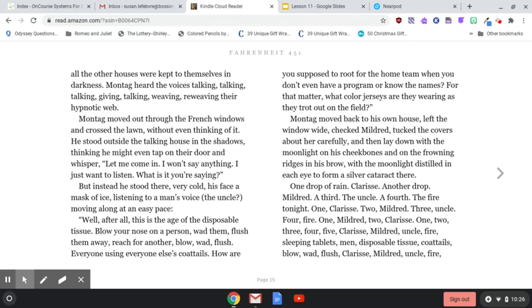But instead he stood there, very cold, his face a mask of ice, listening to a man's voice — the uncle? — moving along at an easy pace. 'Well, after all, this is the age of the disposable tissue. Blow your nose on a person. Wad them. Flush them away. Reach for another. Blow. Wad. Flush. Everyone using everyone else's coattails. How are you supposed to root for the home team when you don't even have a program or know the names? What color jerseys are they wearing as they trot out on the field?' Montag moved back to his own house, left the window wide, checked Mildred, tucked the covers about her carefully, and then lay down with the moonlight on his cheekbones and on the frowning ridges of his brow, with the moonlight distilled in each eye to form a single silver cataract. One drop of rain — Clarice. Another drop — Mildred. A third — the uncle. A fourth — the fire tonight.